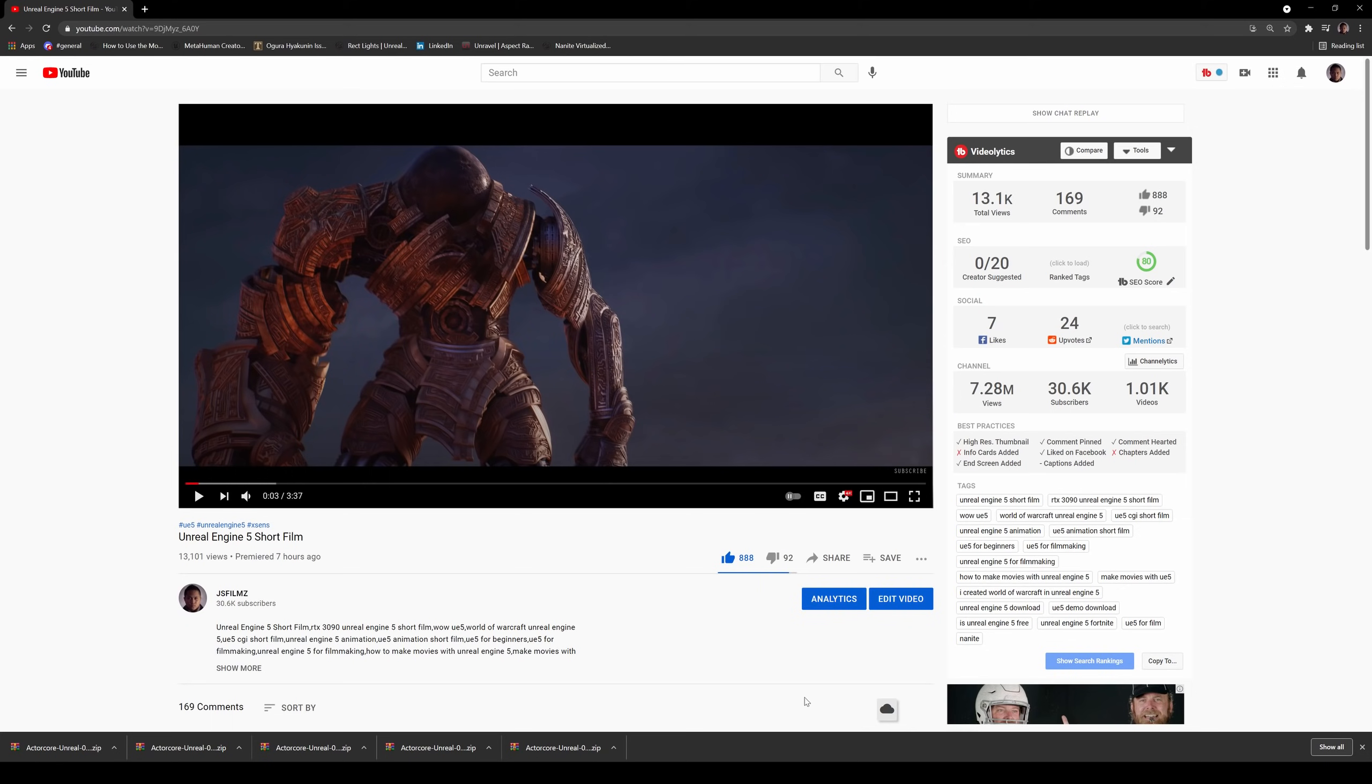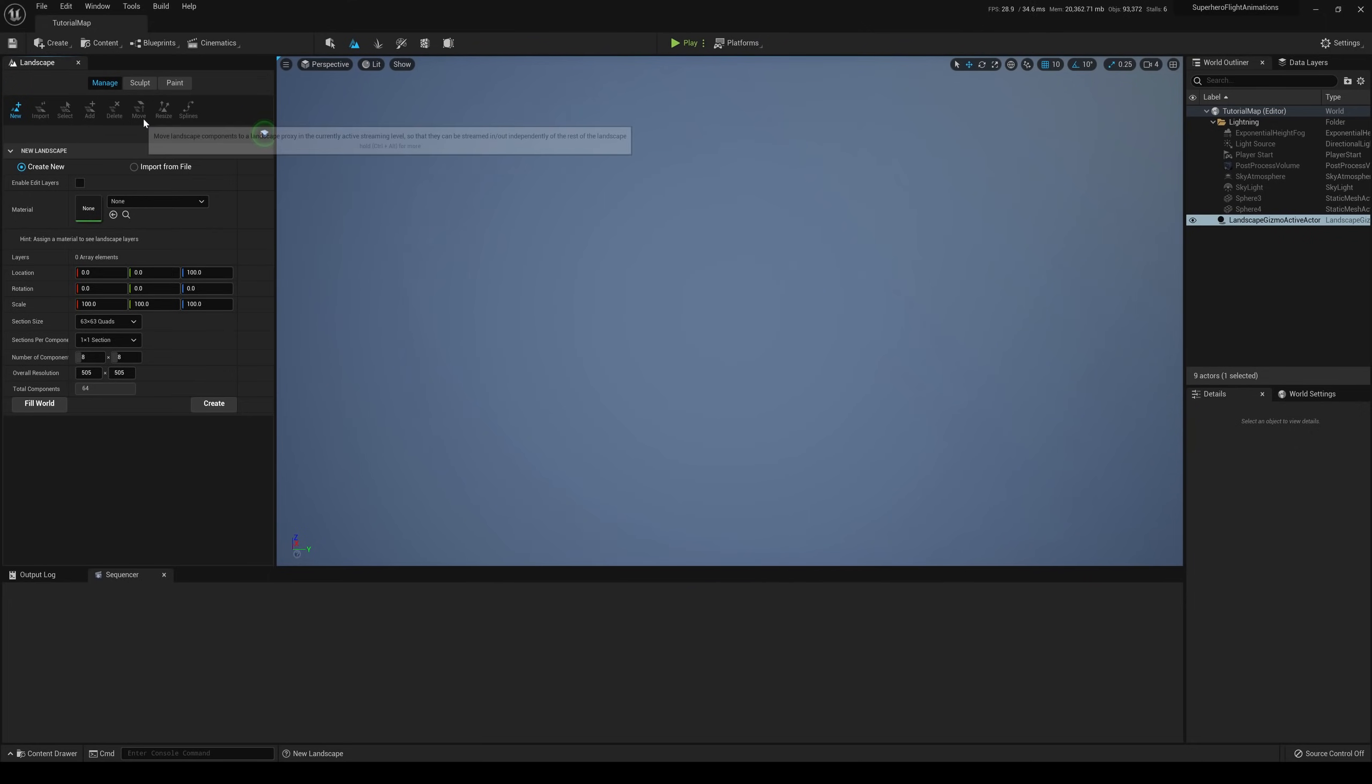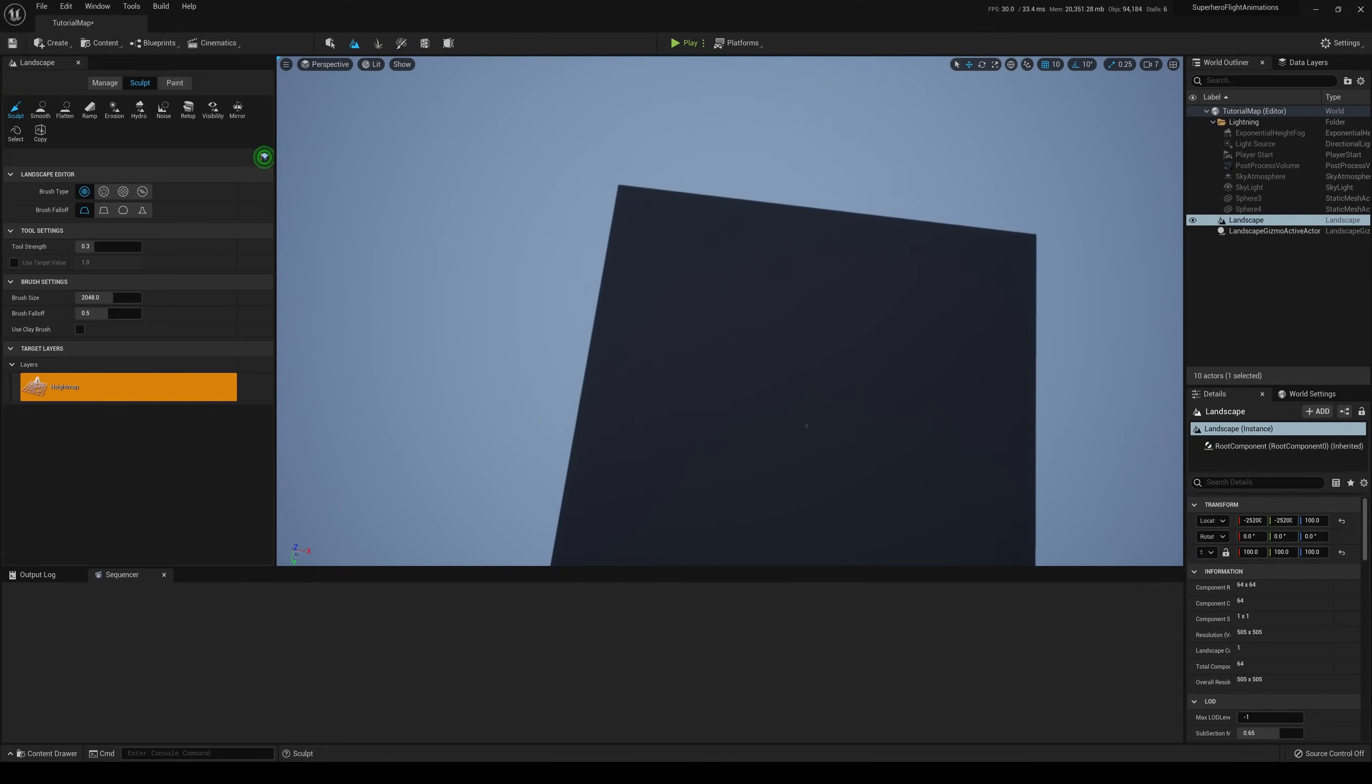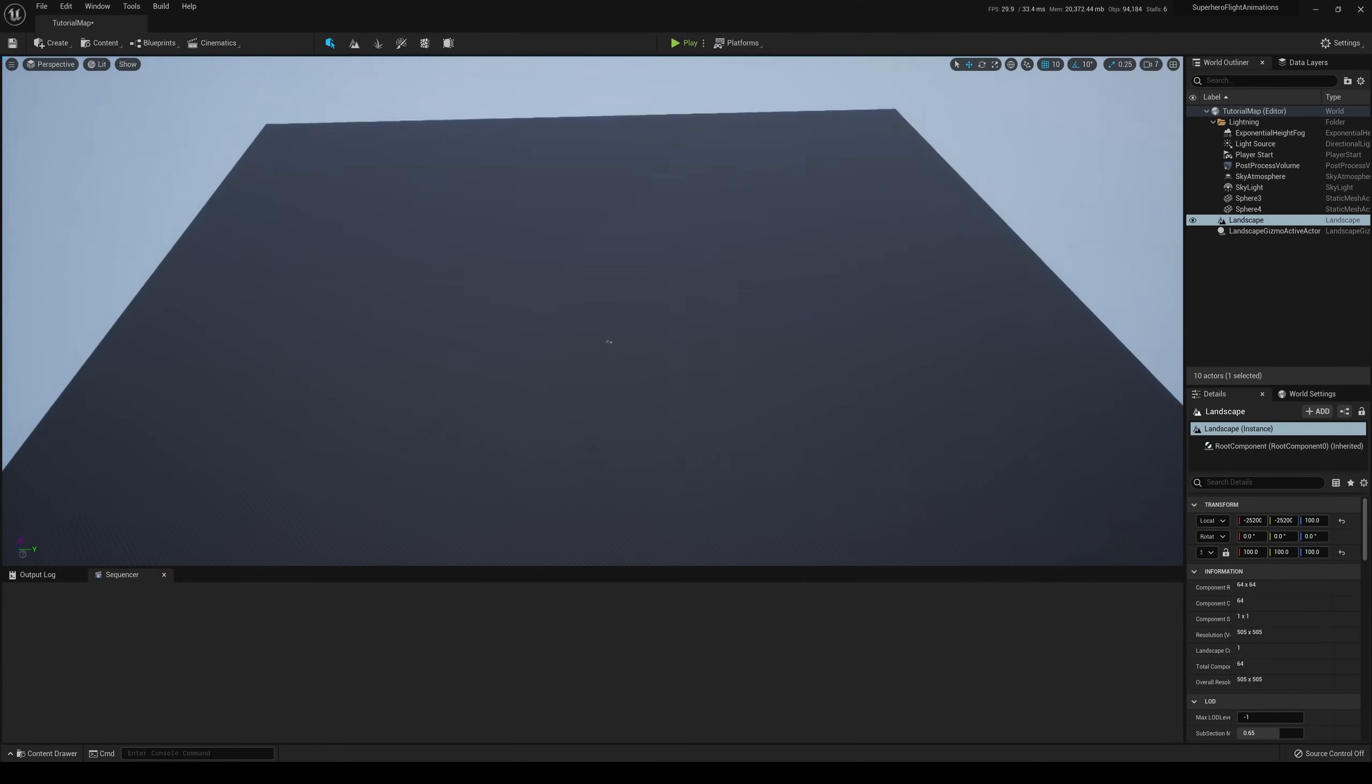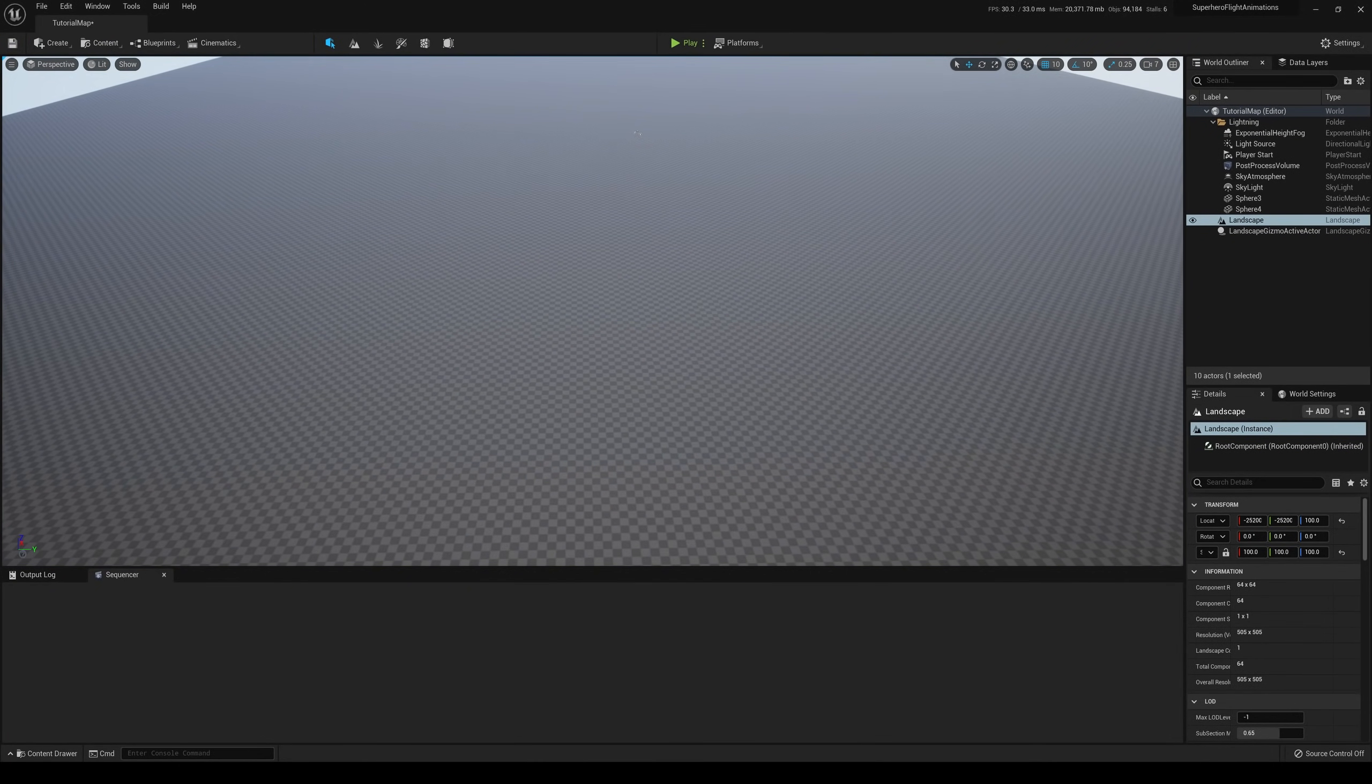Okay, so we are here in Unreal Engine 5. Let's create our landscape. Last time when I uploaded the 500 million triangles, you were like, that's it, chicken? So we're going to go more. I don't know how much more, but we're going to keep going. Let's do 63 by 63 quads. There it is. Let me get out of there because we don't need it.